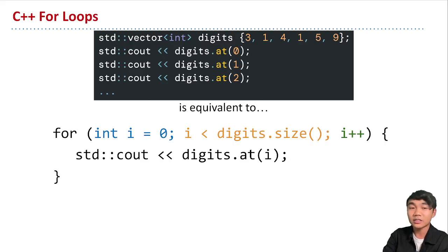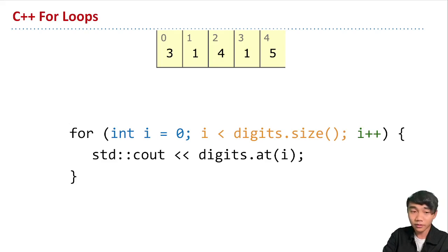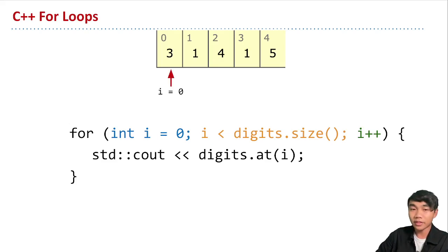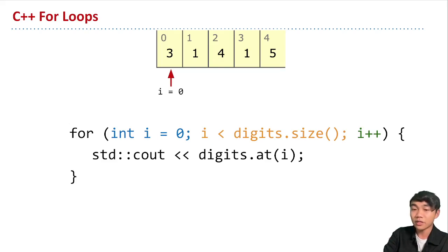This might be easier to see in action, so let's visualize it. We have the digits vector with elements three, one, four, one, five, and their corresponding indices above. When we start running the for loop, we initialize i to zero, pointing to the very first element. We check the condition: is zero less than the size of this vector? The size is five, so yes — we go into the loop body and print the digit at index i, which is zero, so we print three.